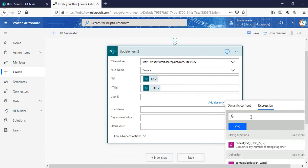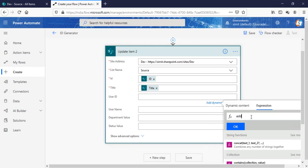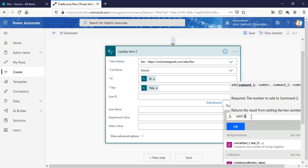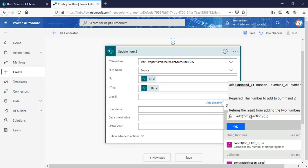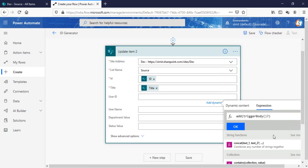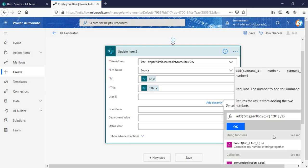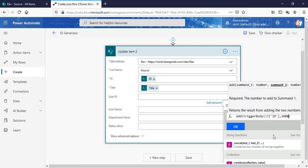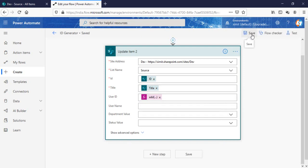And in the user ID section what I want is an expression which is add trigger body question mark ID. That means the current item ID and I'm going to start this with 1000. So what this particular formula is going to do is it's adding the ID of the current item plus this starting from the 1000 number. So let's suppose my current item ID is 5, so the auto-generated number will be 1005. So this is what I want. Just click on OK, save this one.